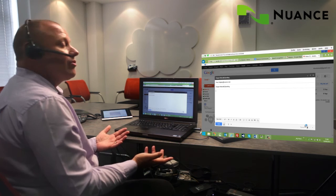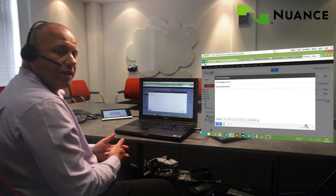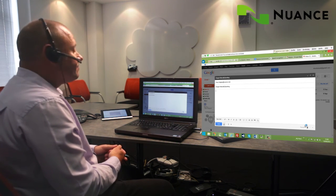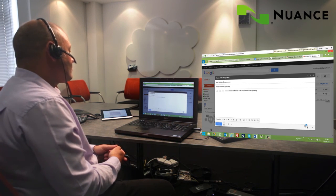Look, I can even create emails on the web with Dragon Naturally Speaking. So I hope that helps you to understand some of the capabilities of Dragon Naturally Speaking.